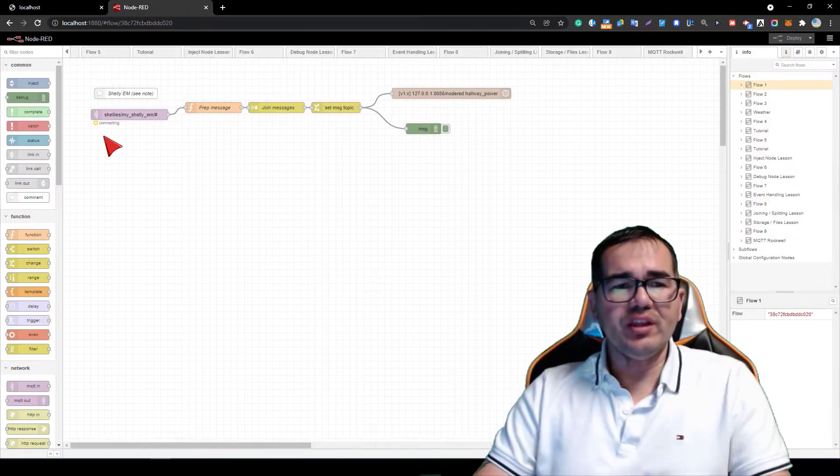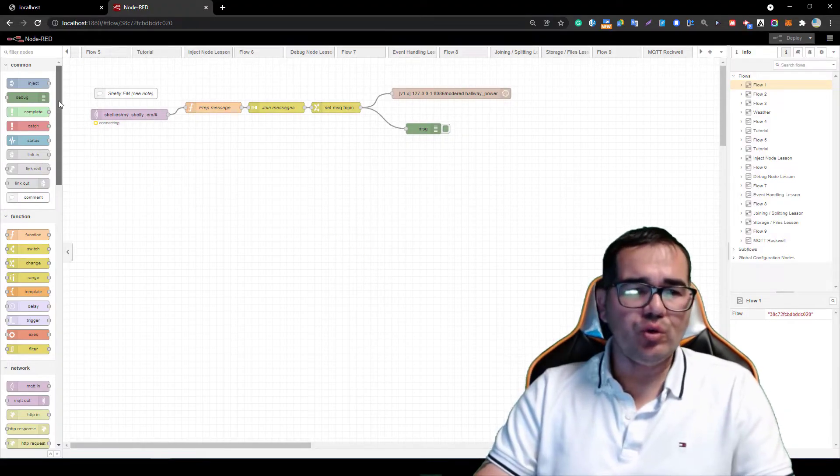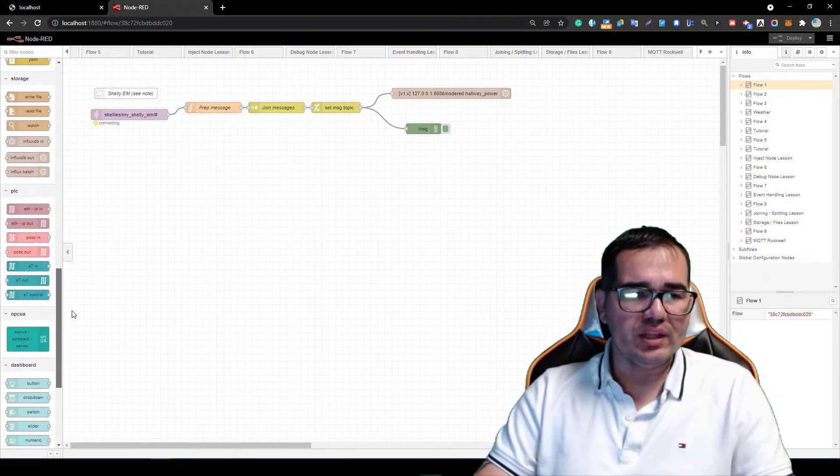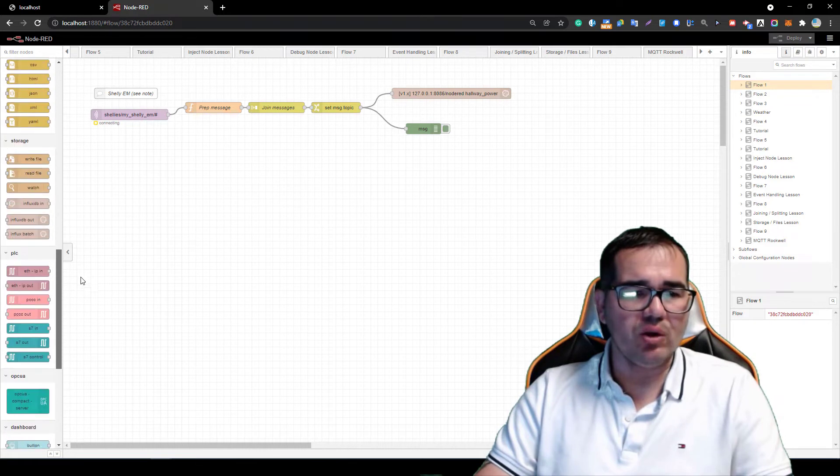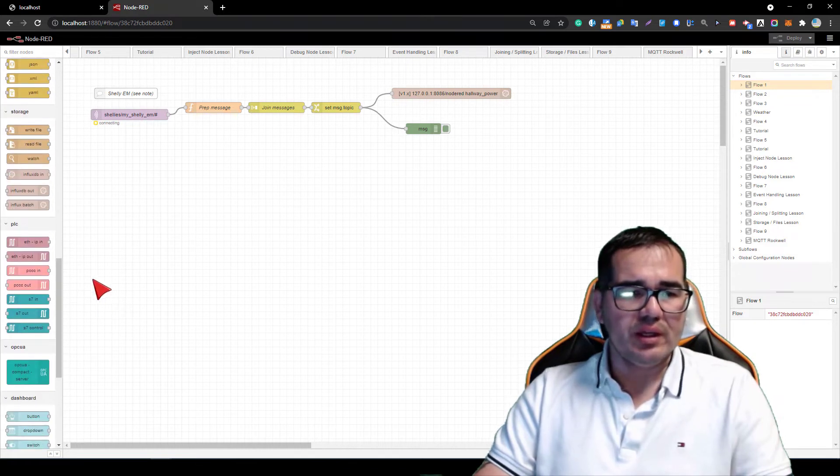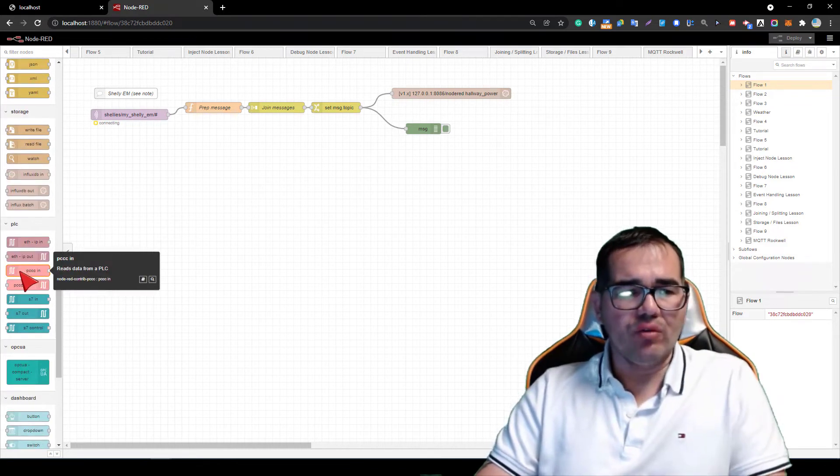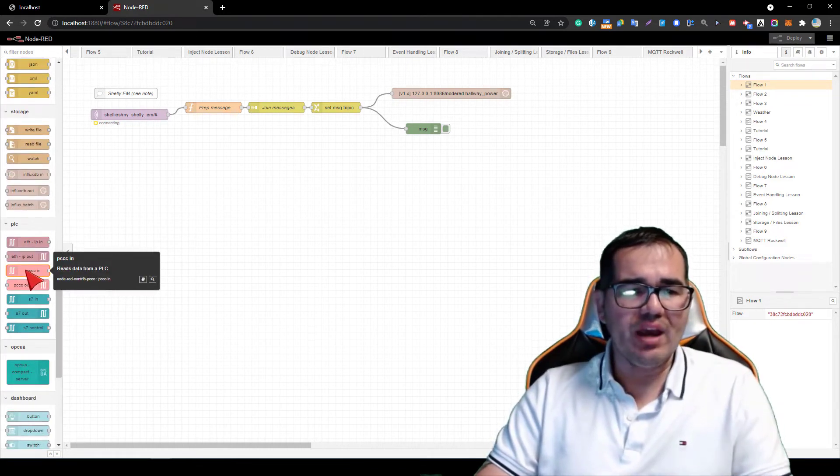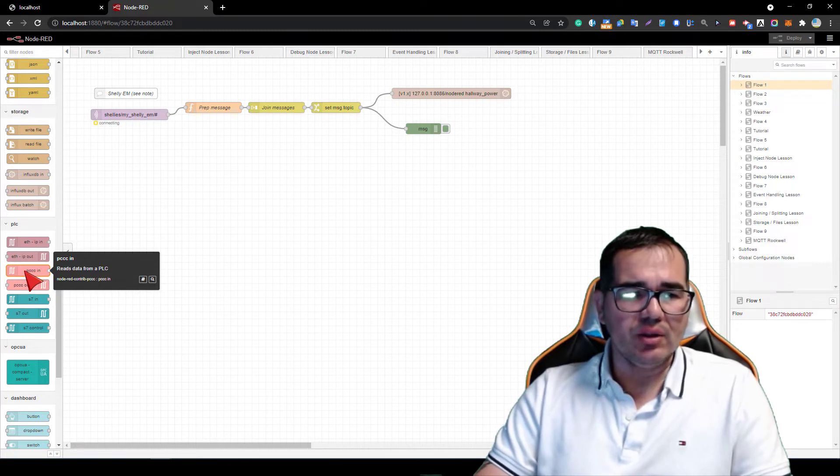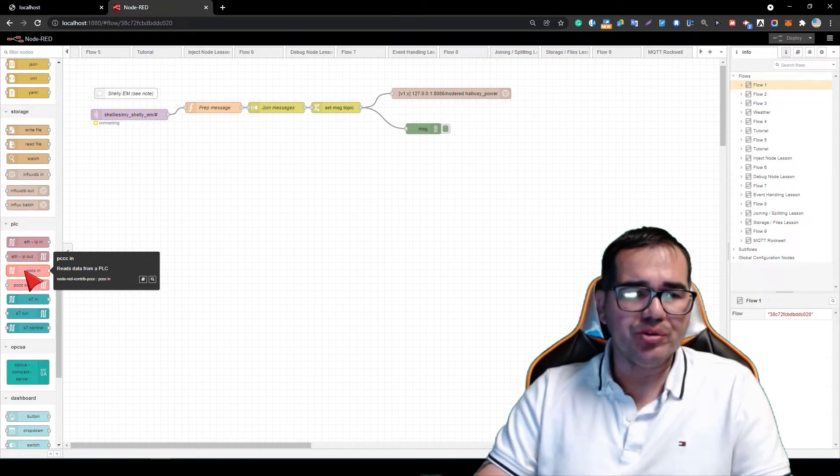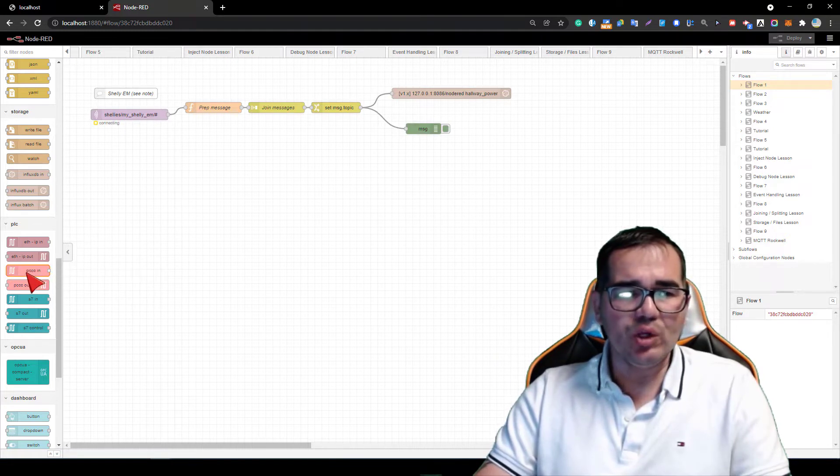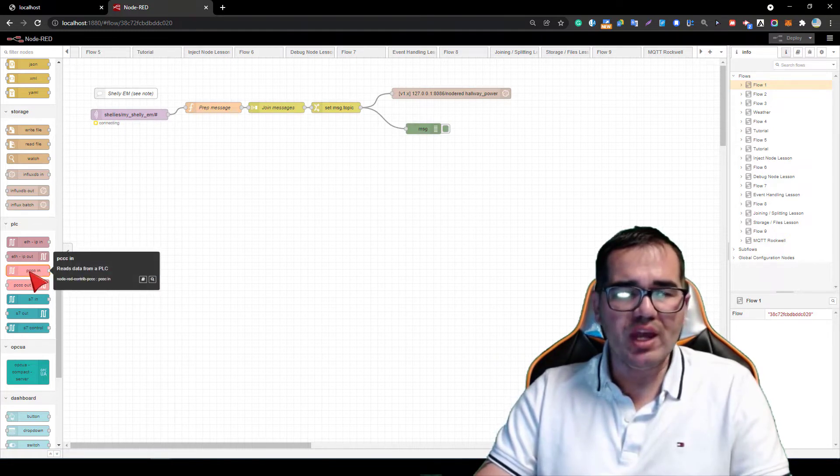Alright, so first thing you need to do is make sure that you have downloaded this node over here. We have the node-red-contrib-pccc - this is the node that we're going to use today to communicate between Micrologix and Node-RED.